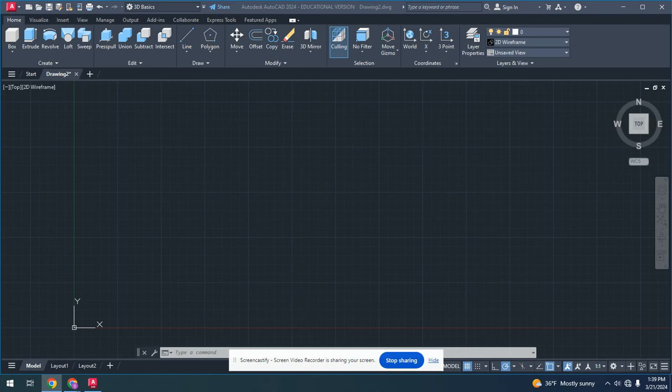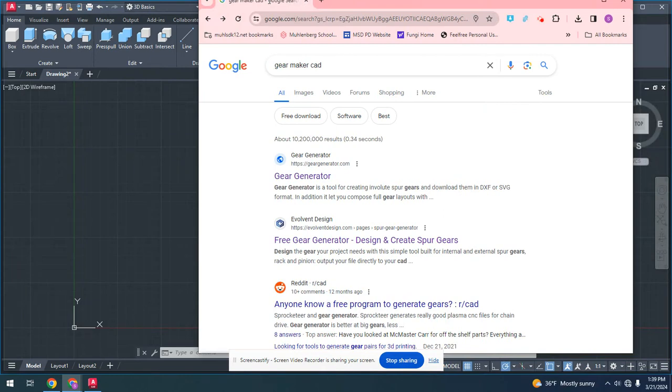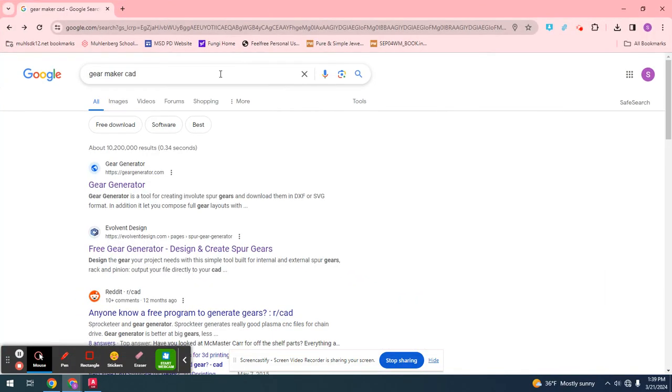Hello, so you want to make a gear and I'm here to help. An easy way to do this is just by lifting up a gear maker cap.